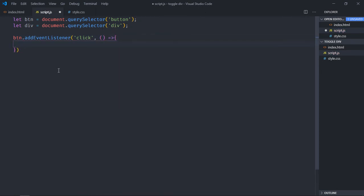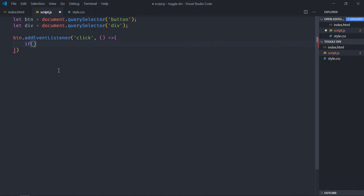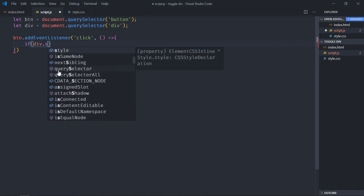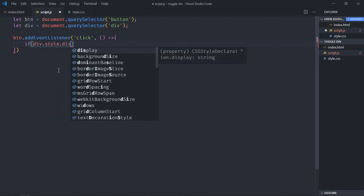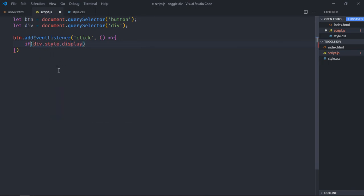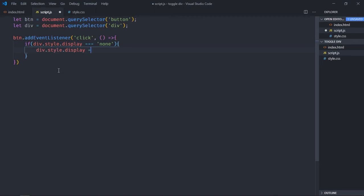Now here we will check for the display property of the div element. So if it is equal to none, then we will make it block. Just copy this and paste it here.